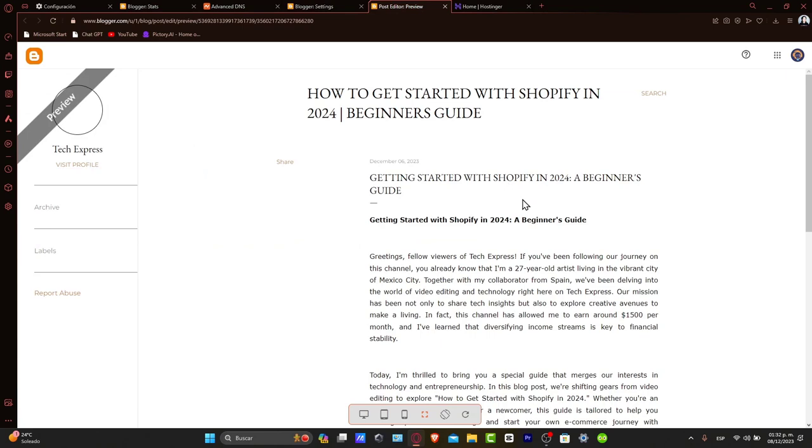Before we start, ensure you have a domain from Hostinger and access to your Blogger account. Let's begin by preparing your domain inside Hostinger.